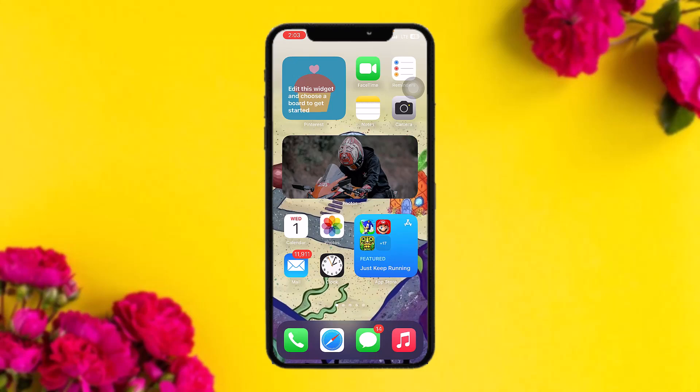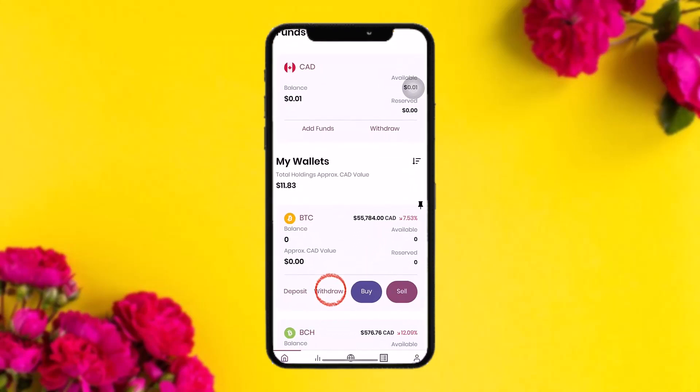The first thing you need to do is open up your Bitcoin app. Log into your account, and once you're inside you'll see the home screen. Under 'My Wallets' you will see your cryptocurrencies if you have purchased any. For this example, assume you want to send Bitcoin.